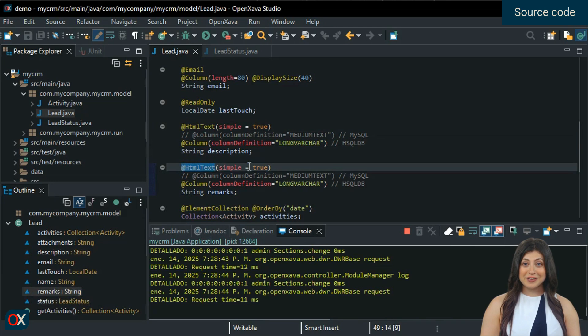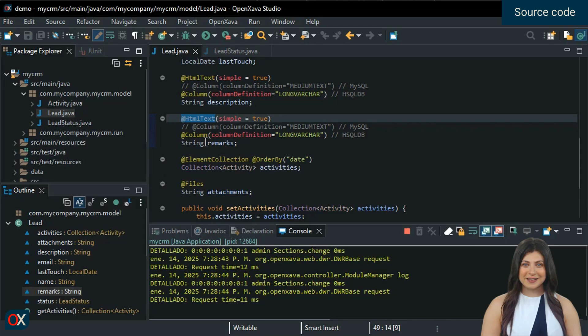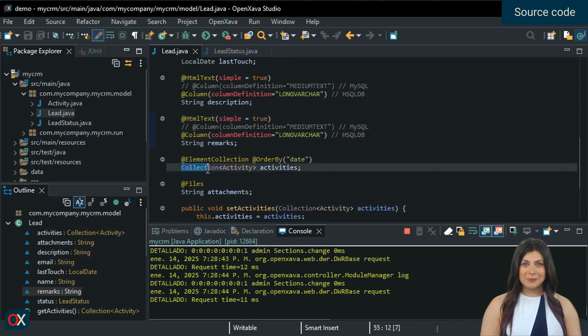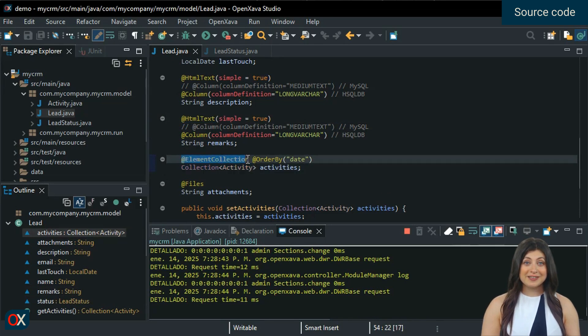Defining an editable table, like the one we saw for activities, is also very easy. We just need to define a collection of the data type we want each row to represent and annotate that collection with @ElementCollection.